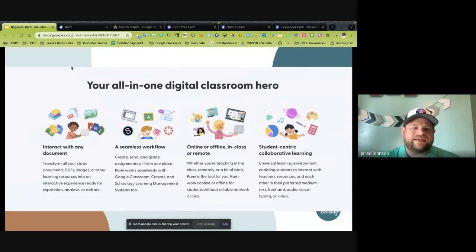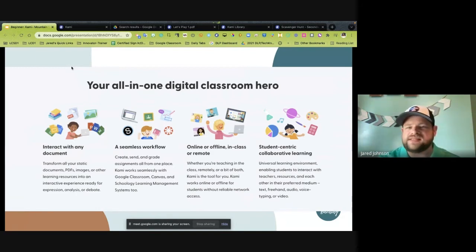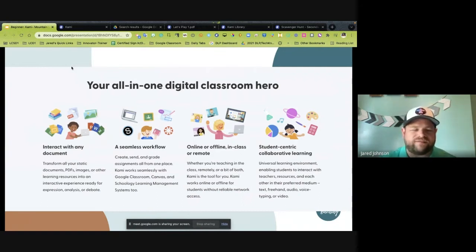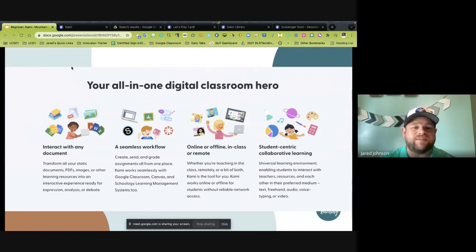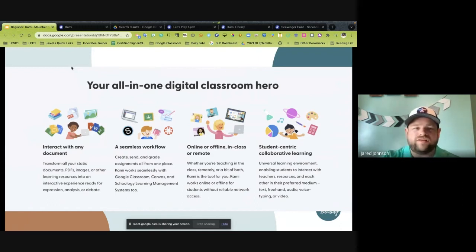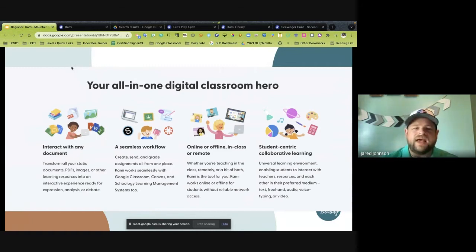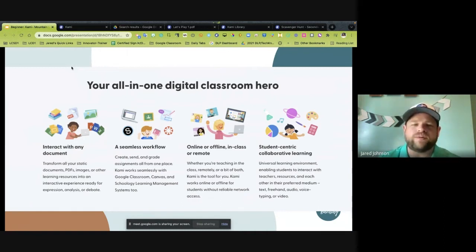CAMI is designed as a classroom tool — that was its primary focus. It started with taking PDF documents and making them usable for teachers in the classroom, and from there it has grown exponentially. Now districts are using it because it's a great way to edit, create, and add feedback and comments to PDF documents really easily that you might not be able to do with other tools.